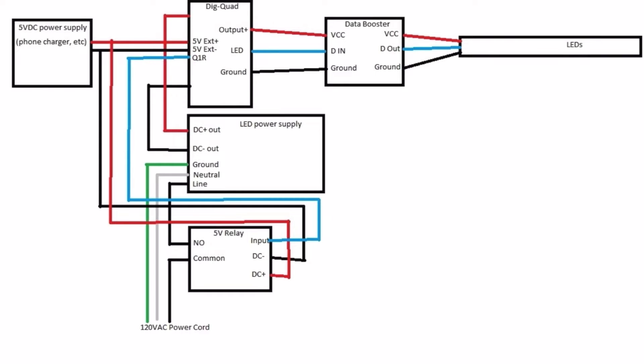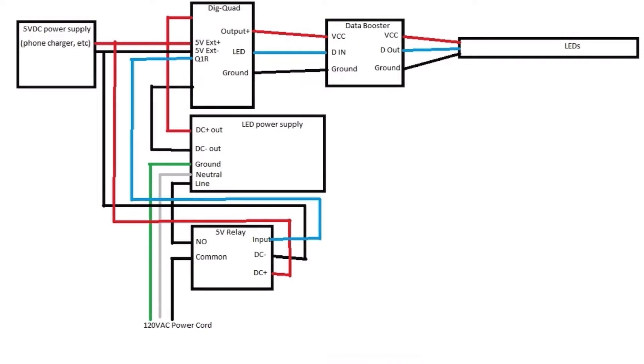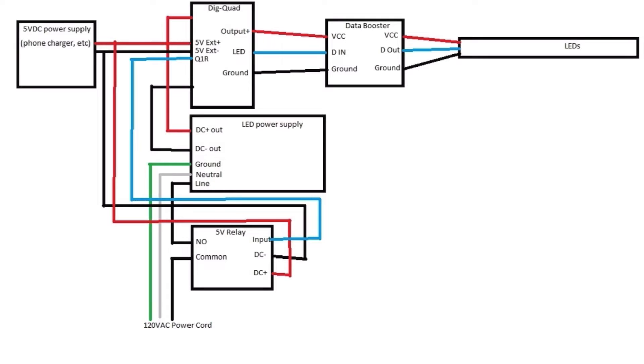Then you have your 5 volt hot or positive 5 volt DC. It splits twice into two runs. One goes to the 5 volt positive on the 5 volt relay, and the other side of the 5 volts go to the 5 volt external positive on the dig quad.